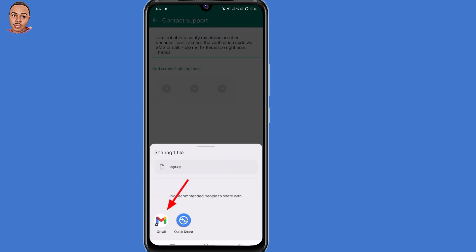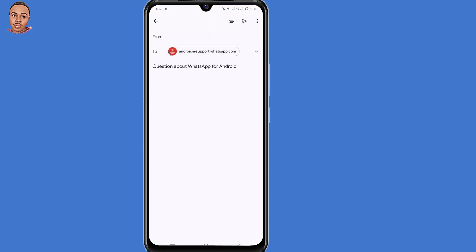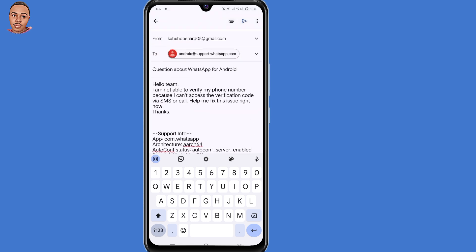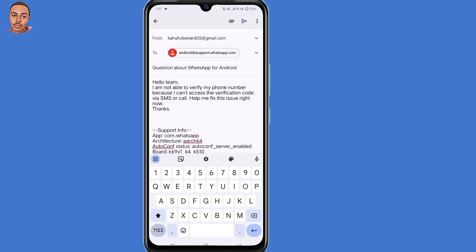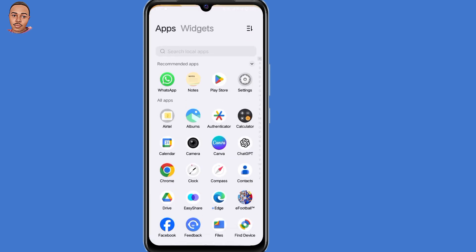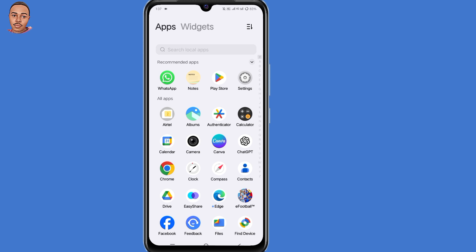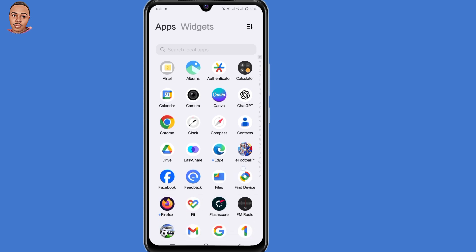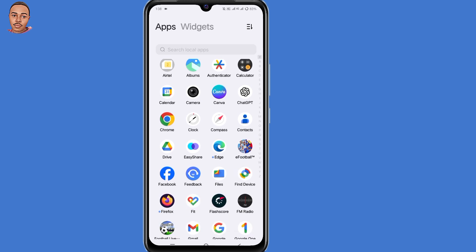Now select Gmail. It will open Gmail whereby you'll be contacting WhatsApp support team. Click on send here at the top right corner and wait for 24 hours for WhatsApp support team to send you the code via the email.